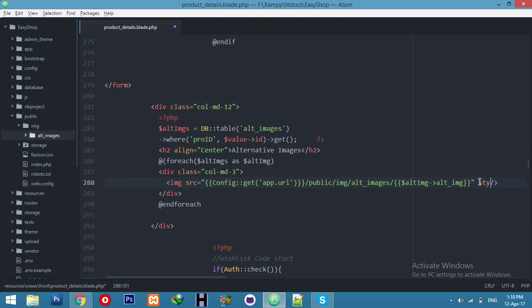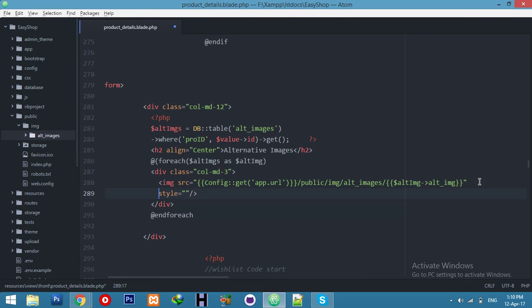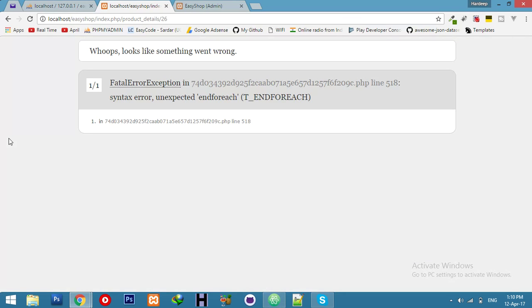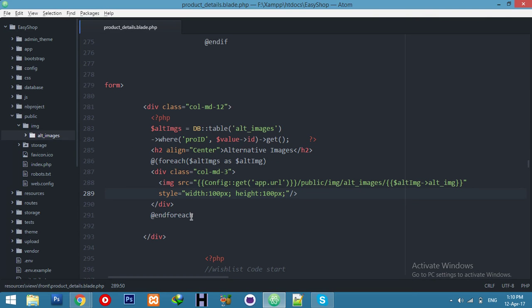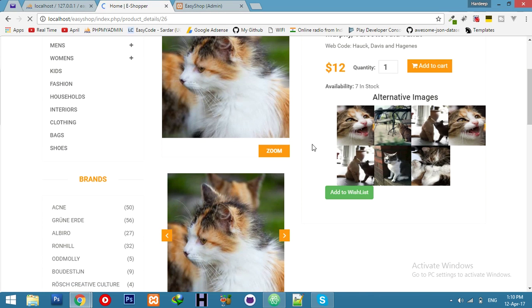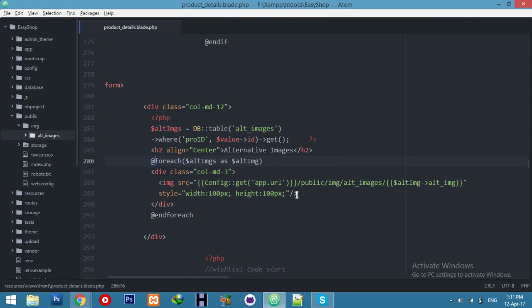We also need to set a width on the images — they're showing too large. Set the width to something like 100 pixels. Refresh to see it. Add some margin — maybe 5 pixels — and refresh again.